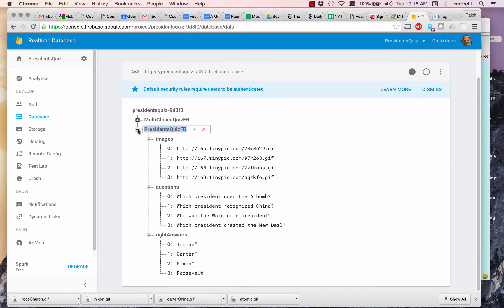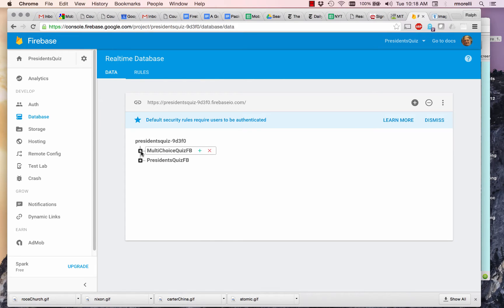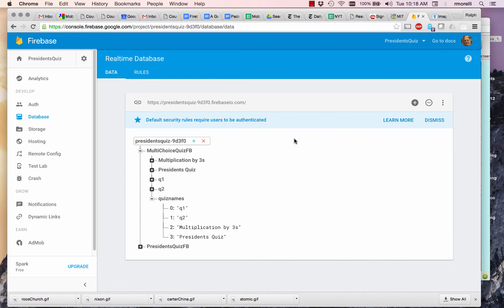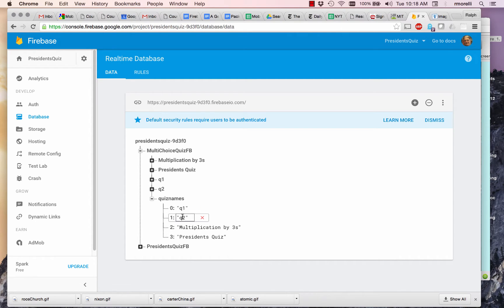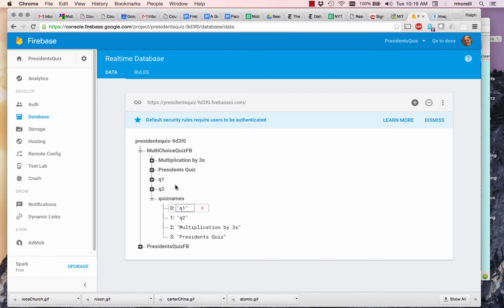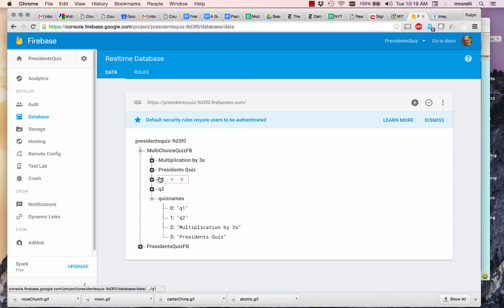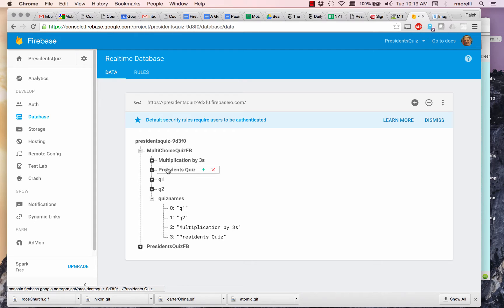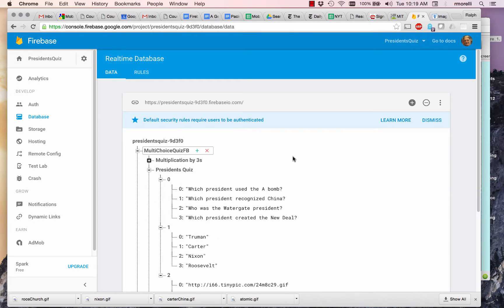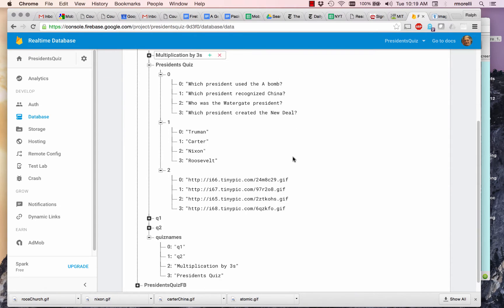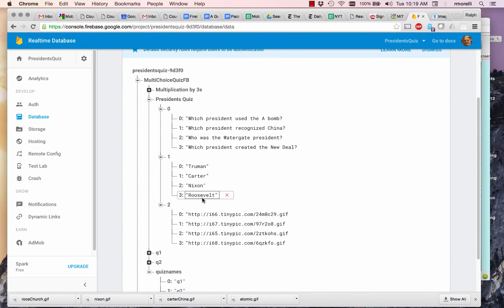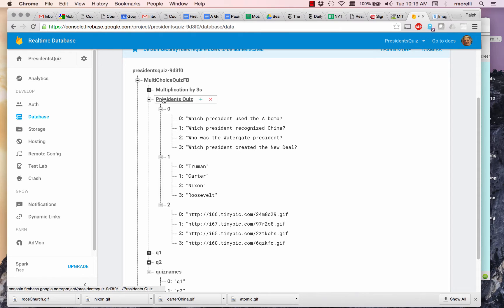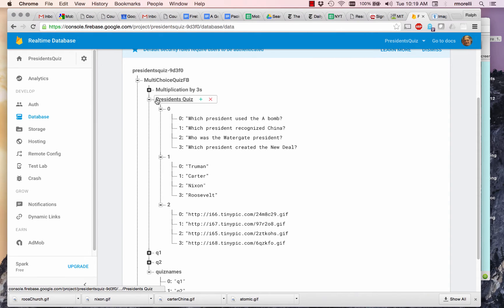I'm going to go over to the solution and show you how that looks. Basically, we've got a list of quiz names: Q1, Q2, Multiplication by Threes, and President's Quiz. And these names correspond to the tags of the actual quizzes. So let's open President's Quiz, and what you're going to see is it has three lists that are parallel, but they're embedded now within a single tag, the President's Quiz tag.